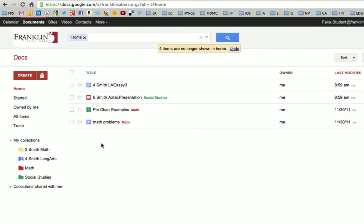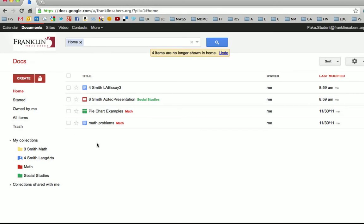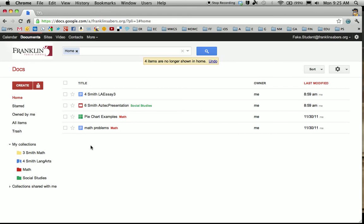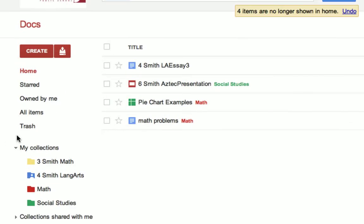So that's one instance where you would use the Don't Show in Home. The other instance is if you like to put your files into folders and then don't want to see the files anymore.